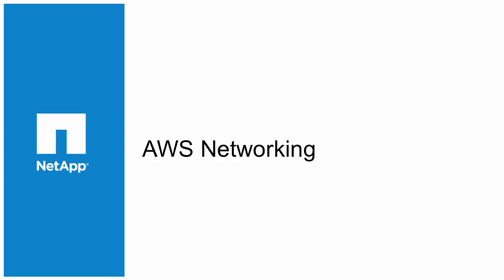In this video, we're going to discuss your AWS networking, specifically your AWS VPC, a subnet, as well as a security group to use when deploying your OnCommand Cloud Manager system.